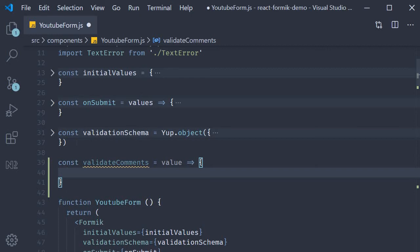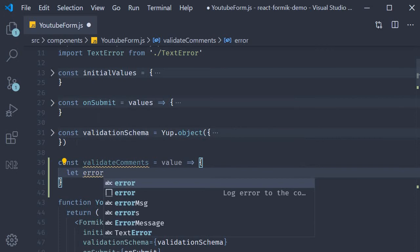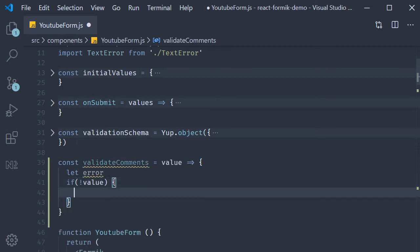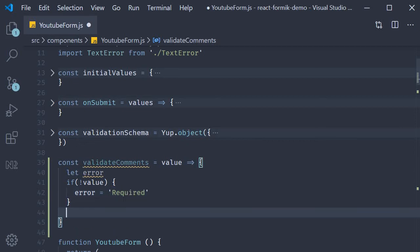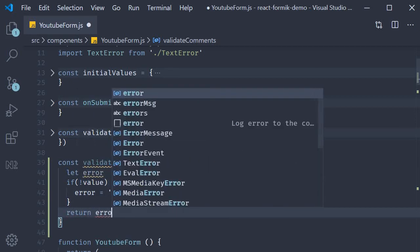Within the function body we declare a variable called error. So let error. We then check if the value is empty and assign the message required. So if not value, error is equal to required, and finally we return that error. So return error.